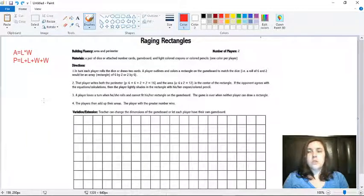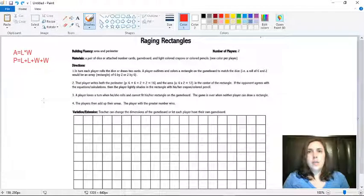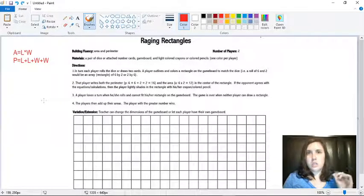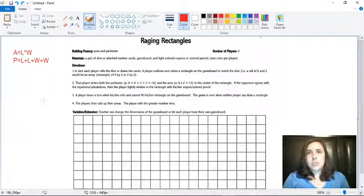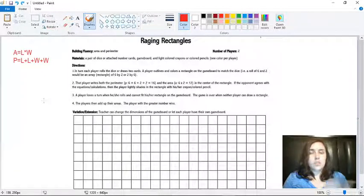So in order to play this game, player one is going to either roll two dice or draw two cards. These numbers are going to become your lengths and your widths. So for example,